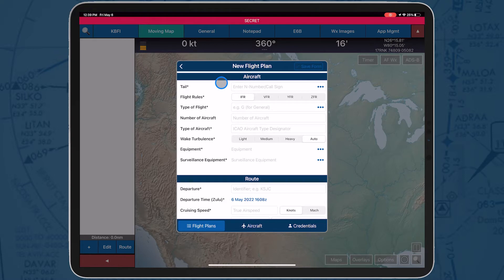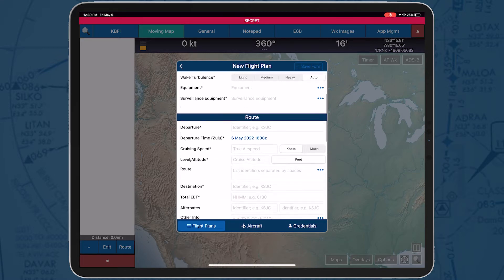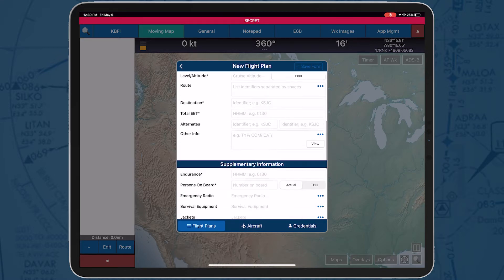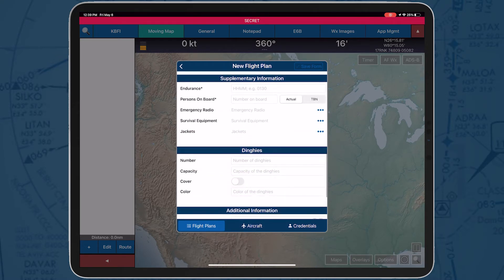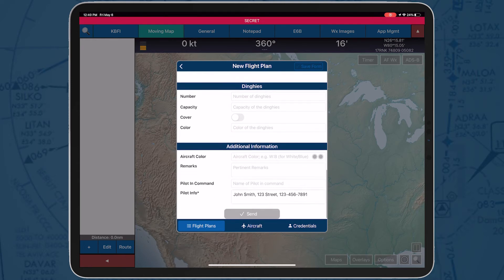This brings you to the new flight plan form. This form mimics the flight plan form you're familiar with to make it easier to fill out. The form is divided into aircraft, route, supplementary information, dinghies, and additional information.